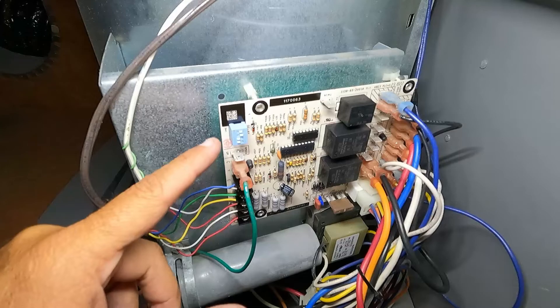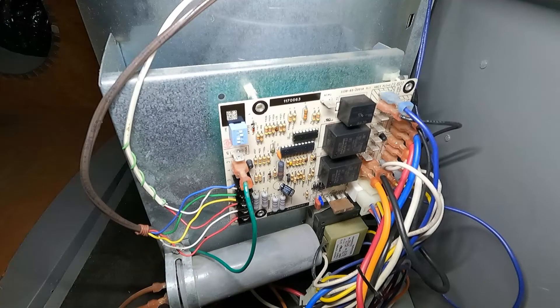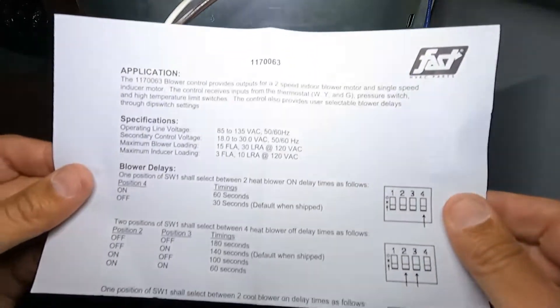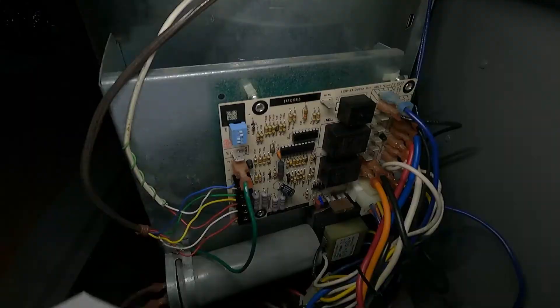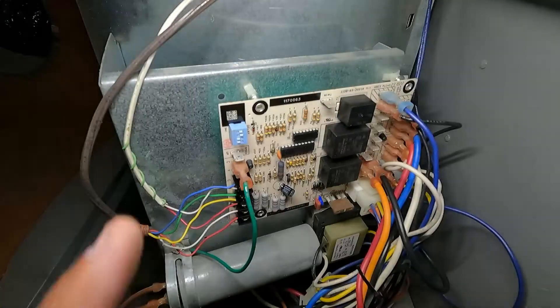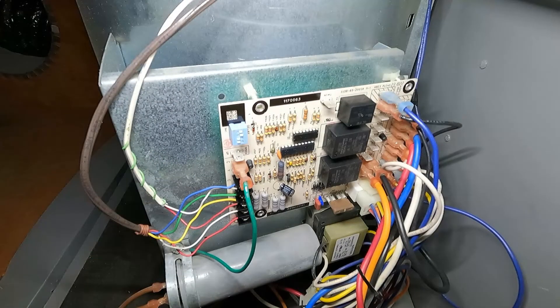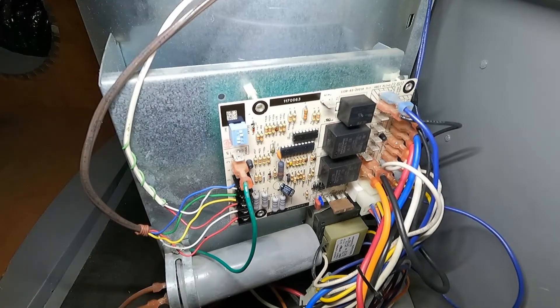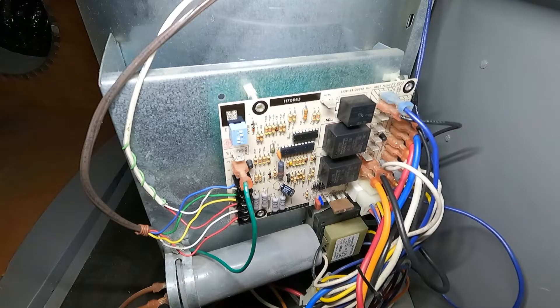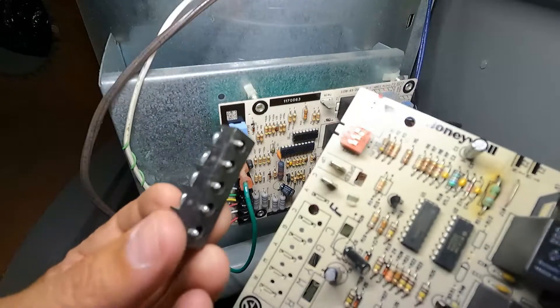Now these little dip switches right here control that motor delay or the motor turning off. And it gives some instructions here so you can change that if you'd like. I just left it at what it was set for, the default setting from the factory. But this thing is working great and this is ready to roll, ready to cool the house now.